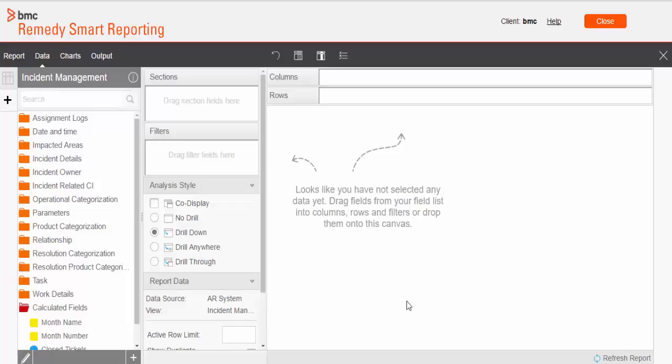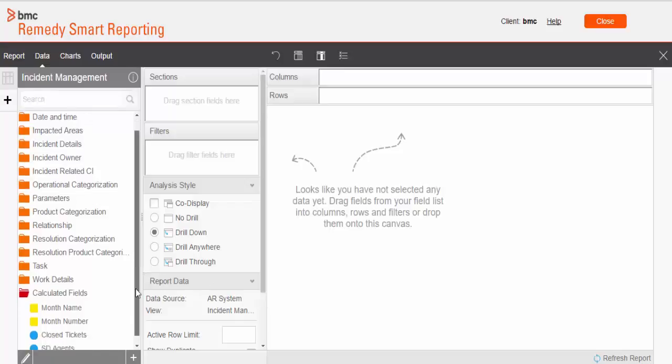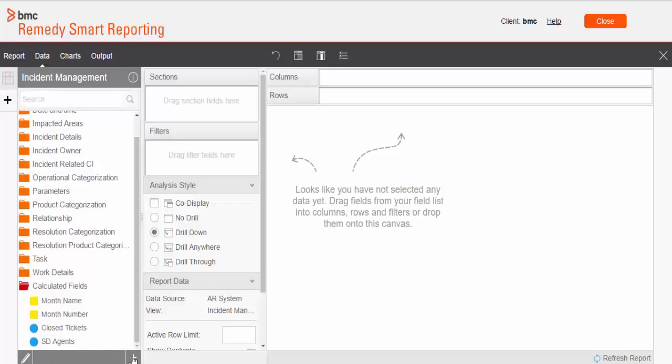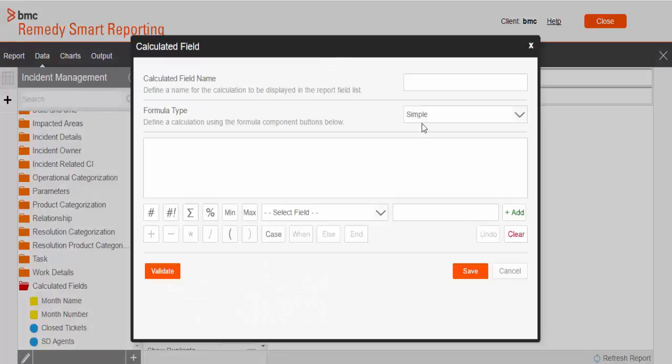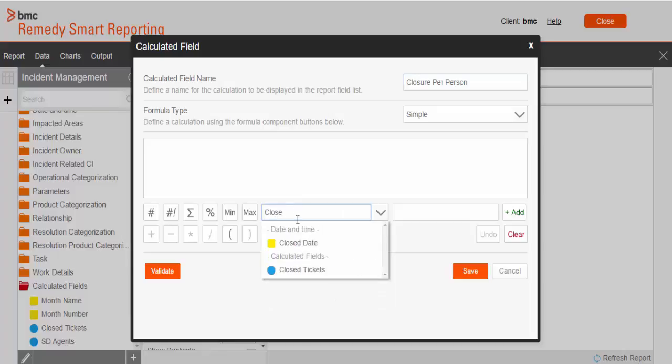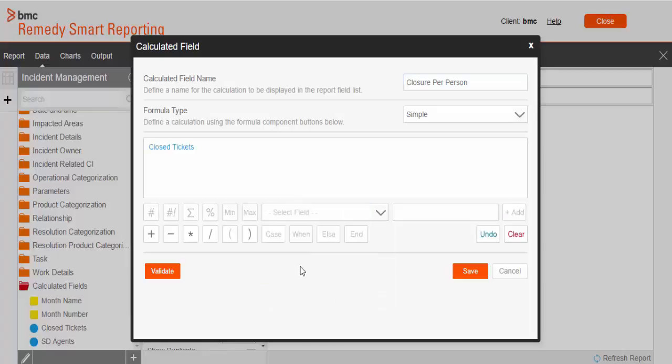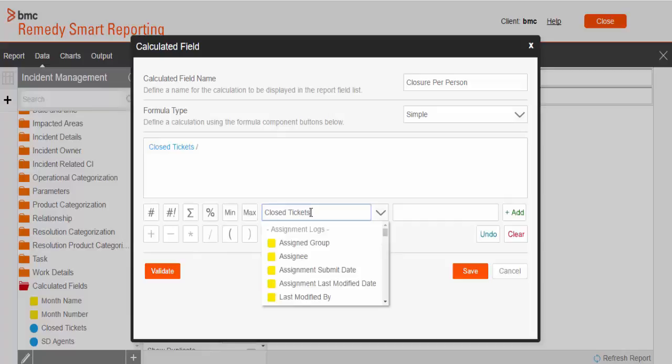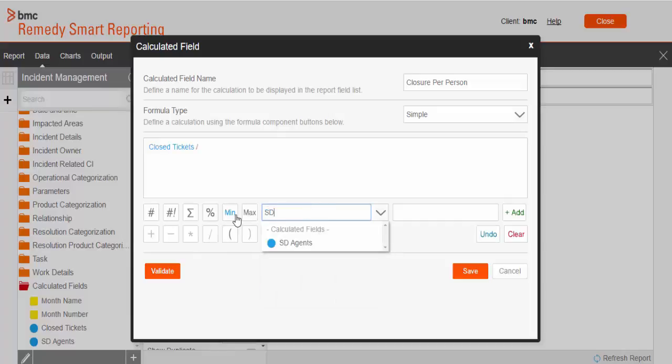Now third variable and last, we'll create closure per person. So the formula would be the number of tickets closed in my system divided by how many service desk agents has worked on it. So it will give me the closure per person. Validate the formula and save it.